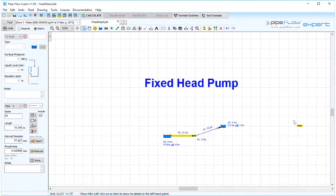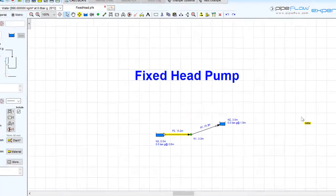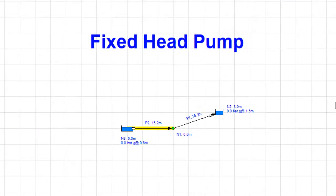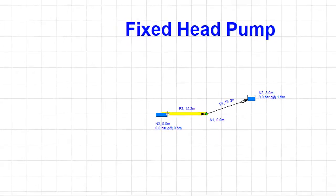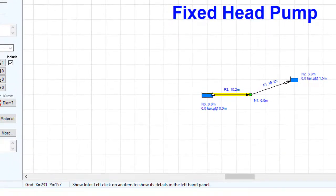Fixed head pump. Today we are going to be looking at modeling a pump using a fixed head increase.